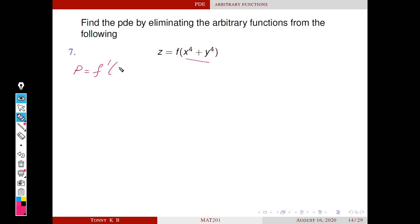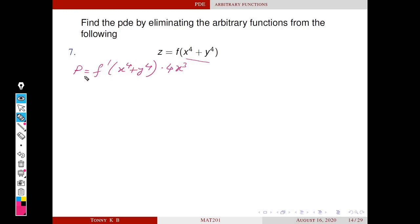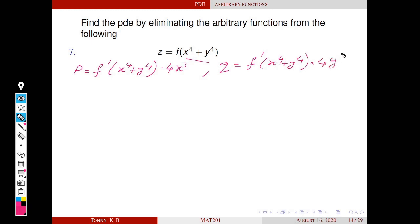This becomes f′(x⁴ + y⁴) times the derivative of the inside with respect to x, that is 4x³. Here f′ means the derivative of f with respect to the quantity x⁴ + y⁴. Next we differentiate with respect to y, and using the same chain rule we get f′(x⁴ + y⁴) times 4y³.